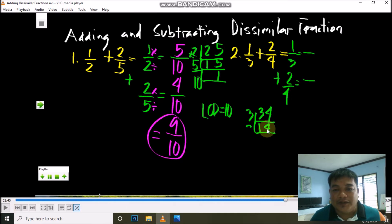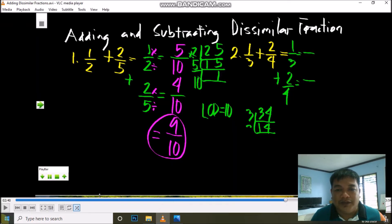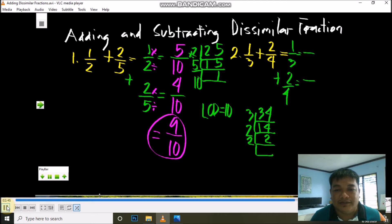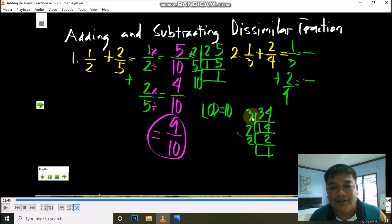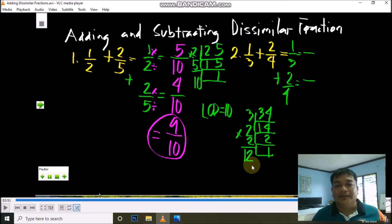Next, 4: what prime number can divide 4? It is 2. So prime number 2: 4 divided by 2 is 2. What prime number can divide 2? It's prime number 2: 2 divided by 2 is 1. Now multiply all the prime divisors: 3 times 2 times 2. So 3 times 2 is 6, and 6 times 2 is 12. Our LCD is equal to 12.